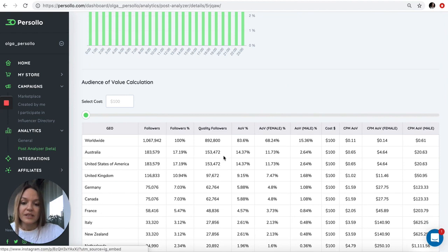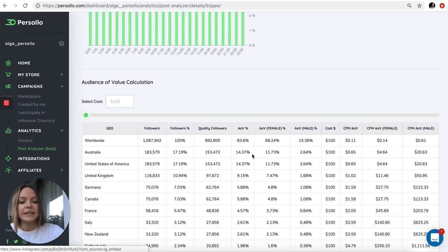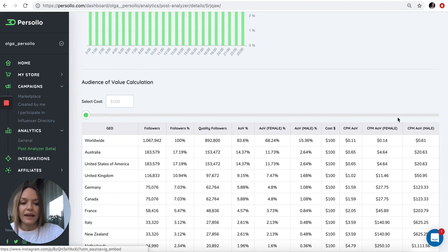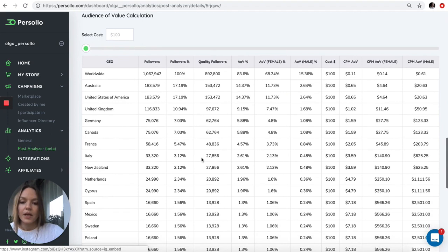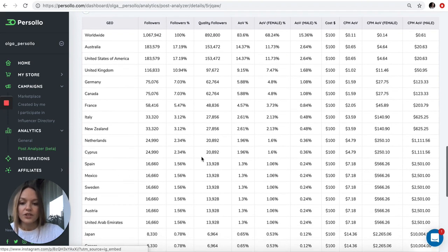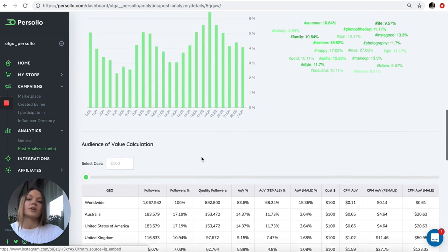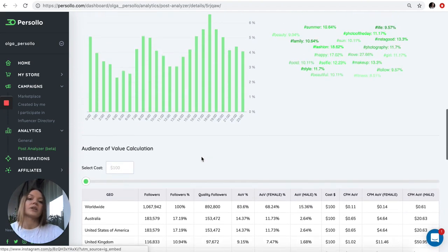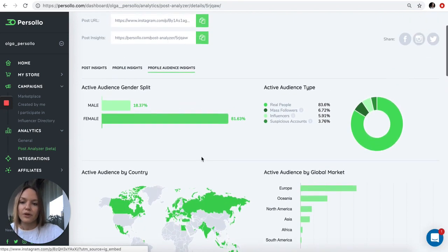You can see this influencer has this amount of quality followers in Australia and the percentage of her audience of value in Australia. You can also see CPM metrics. These features are very exciting and very new in the market. We're delighted to bring it to all our clients and brands.